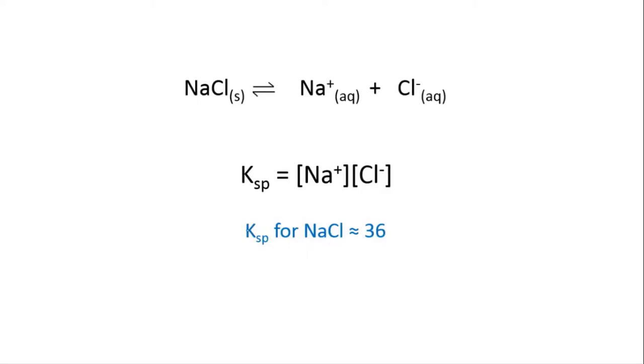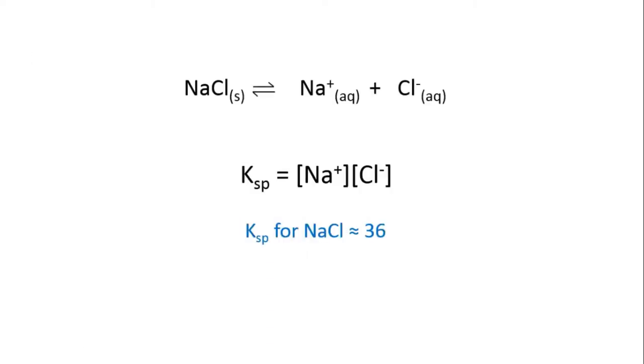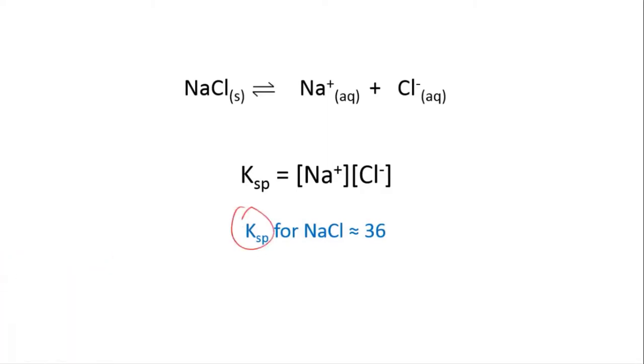It's interesting to note that the value for the Ksp for sodium chloride is about 36. If you think about this, it means that the concentrations of the sodium and chloride ions must be quite high, because when you multiply them together you get a large number like 36. This reflects the fact that sodium chloride is very soluble.